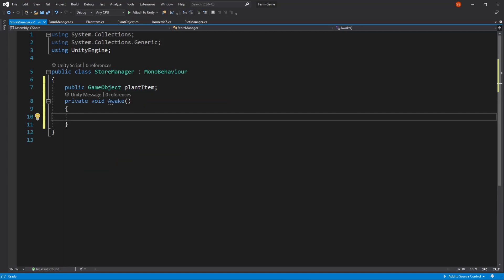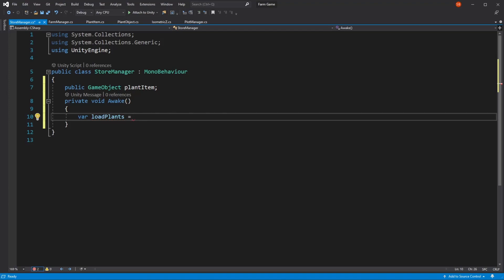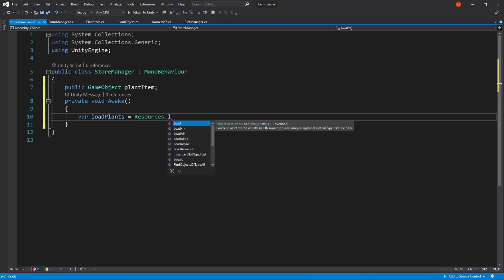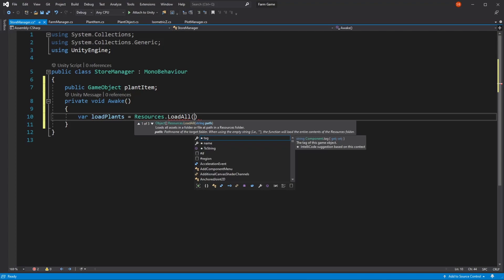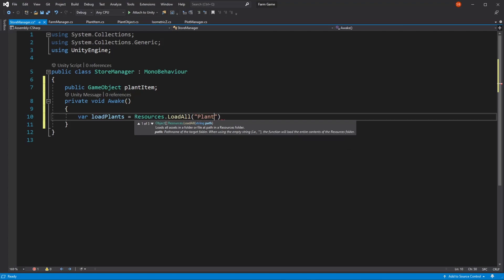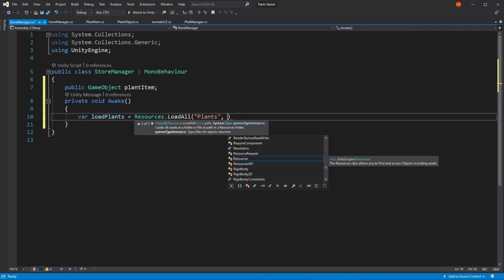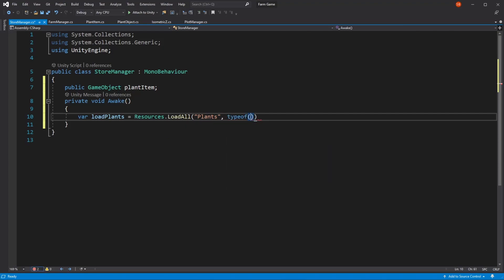So here on our awake function, what we're going to be doing is first we're going to be loading our plants. In our load plants function is where we're going to be loading them. And what we need here is to use Resources.LoadAll. Here we can see that it requires a path, and our path will be plants — our plants folder. And we're also going to be using a type; our type is going to be PlantObject, so we just need to say typeof(PlantObject).